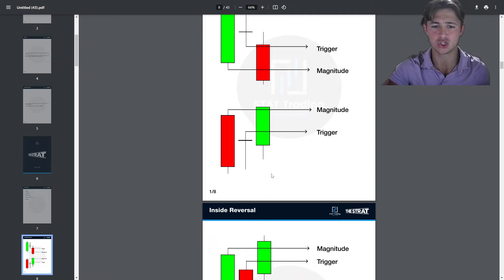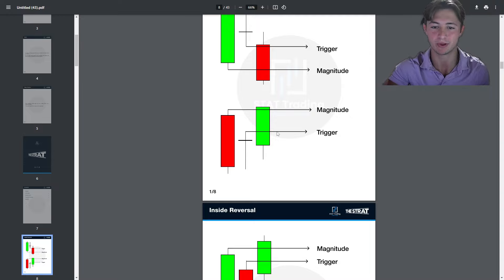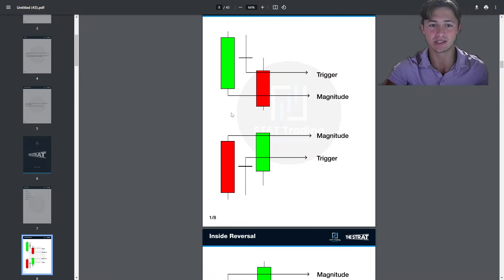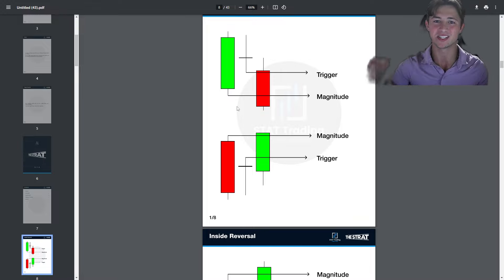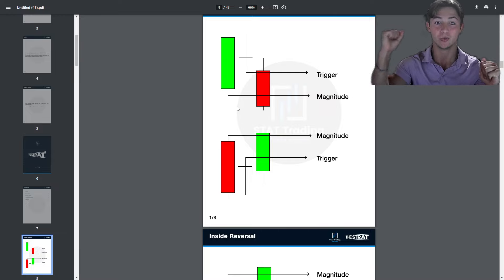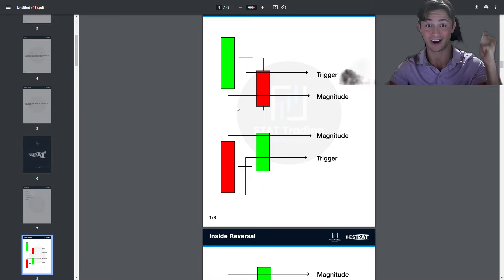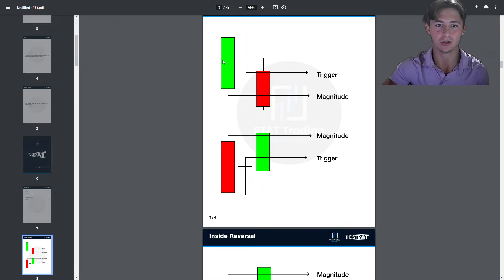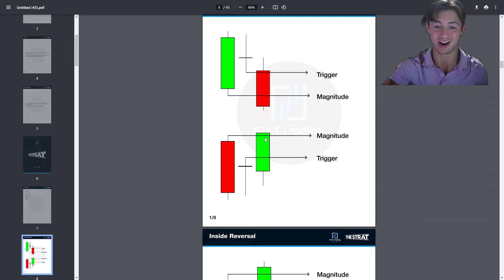A 2-down, 1, 2-up reversal is a red 2 to the downside countered by an inside bar equilibrium that breaks 2-1-2 up. The trigger is here, and the magnitude is the high of this bar. There is always a losing participant on the other side — in the stock market there is a winner and a loser for every single move. If you're long and it reverses down, you're losing. So we take that trade on the other side. Very simple.